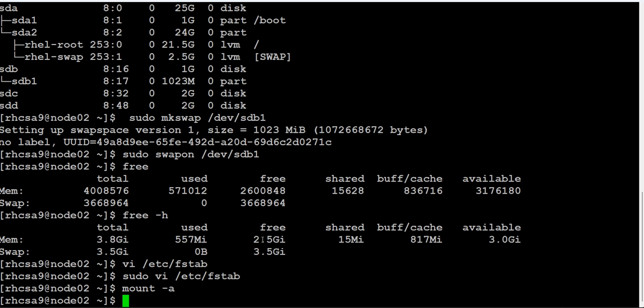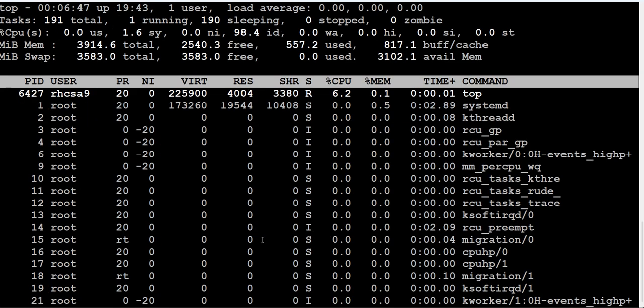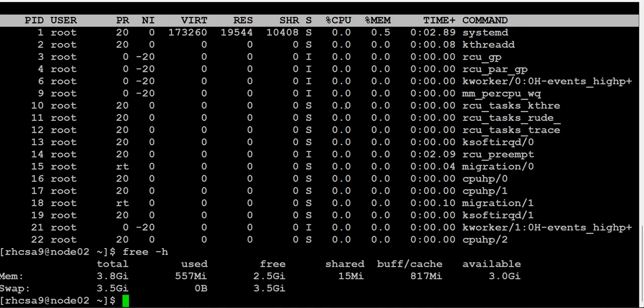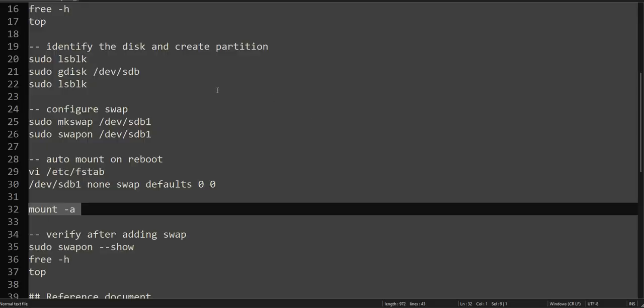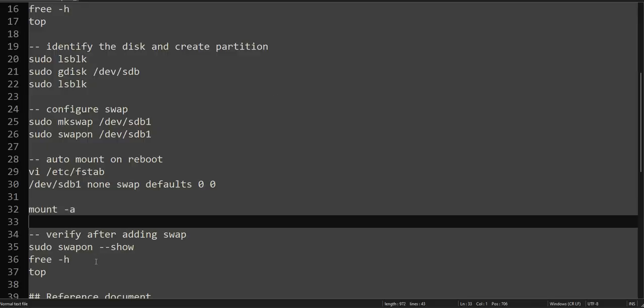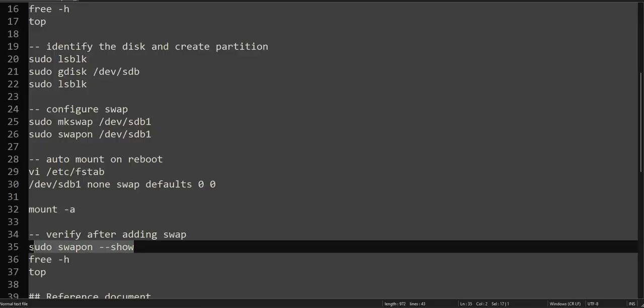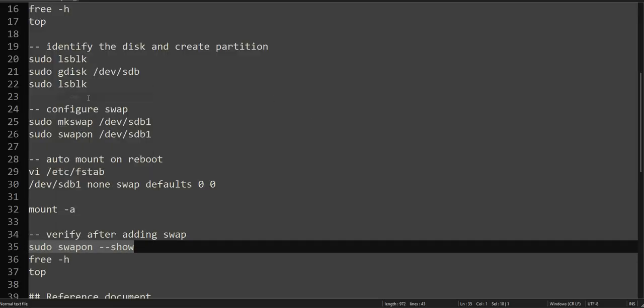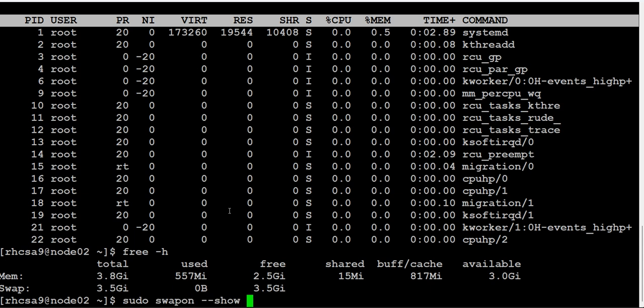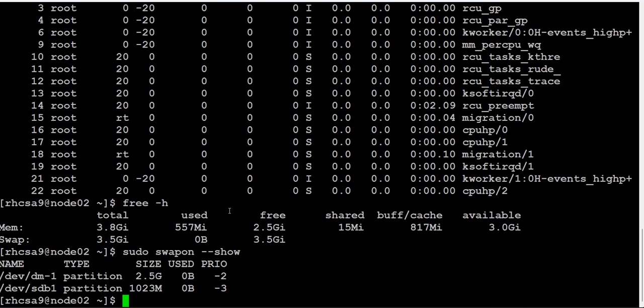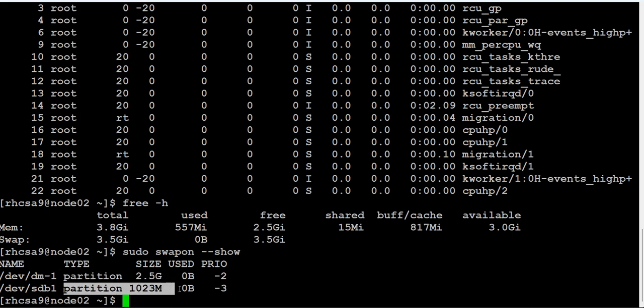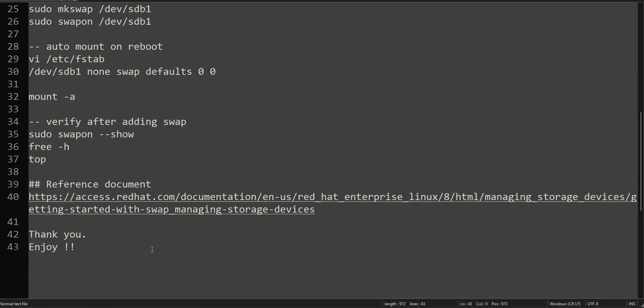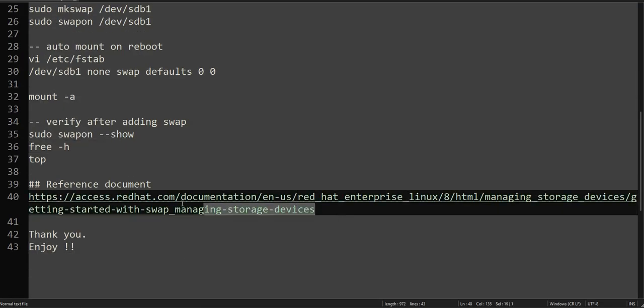So 'top' command is also showing 3.5 GB. 'free -h' is also showing, and even after reboot, the system will also show us 3.5 GB. This is the previous one, this is the one we added.